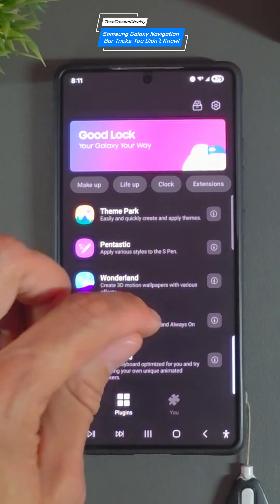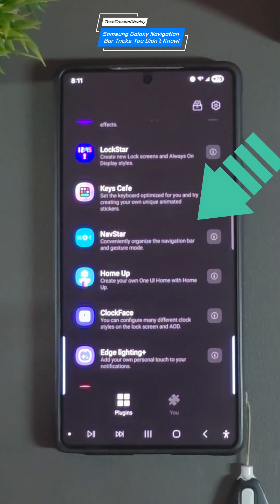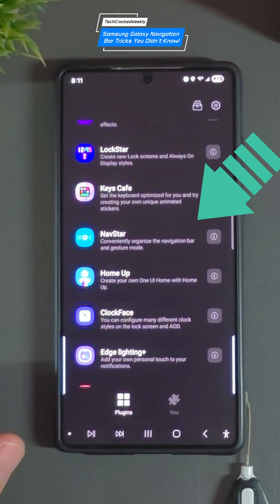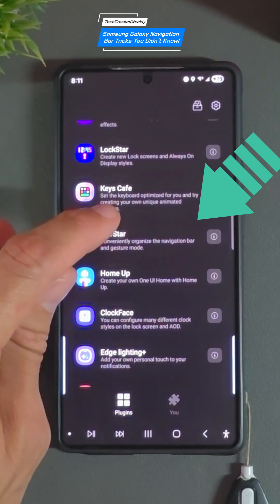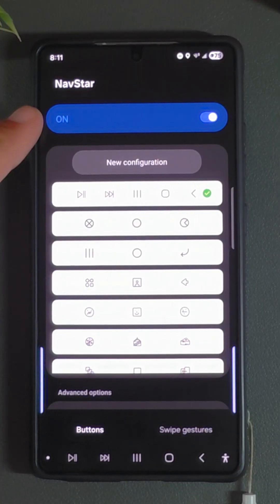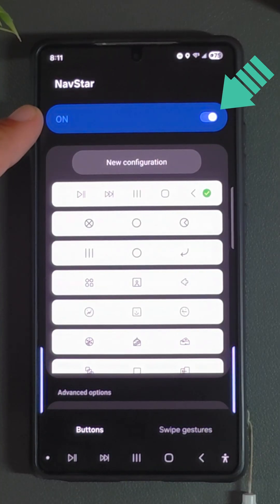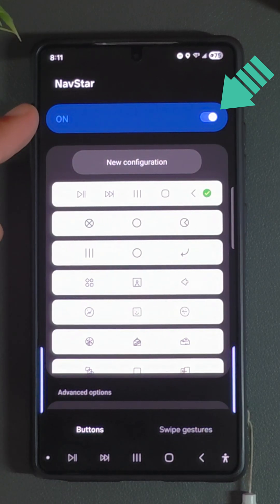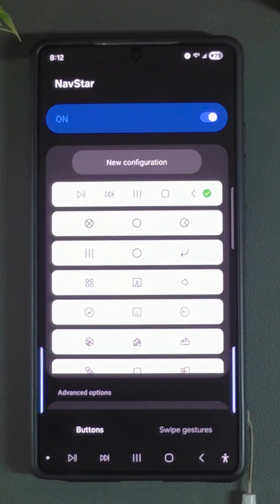So we're going to look for the option NavStar. Now if you're doing this for the first time with any of these modules you'll have to download them first. In this case we already downloaded NavStar so we can tap on it. Once open, the first thing you'll see is the option to turn on NavStar. If you're doing this for the first time you'll have to tap on it to change the slider to blue.